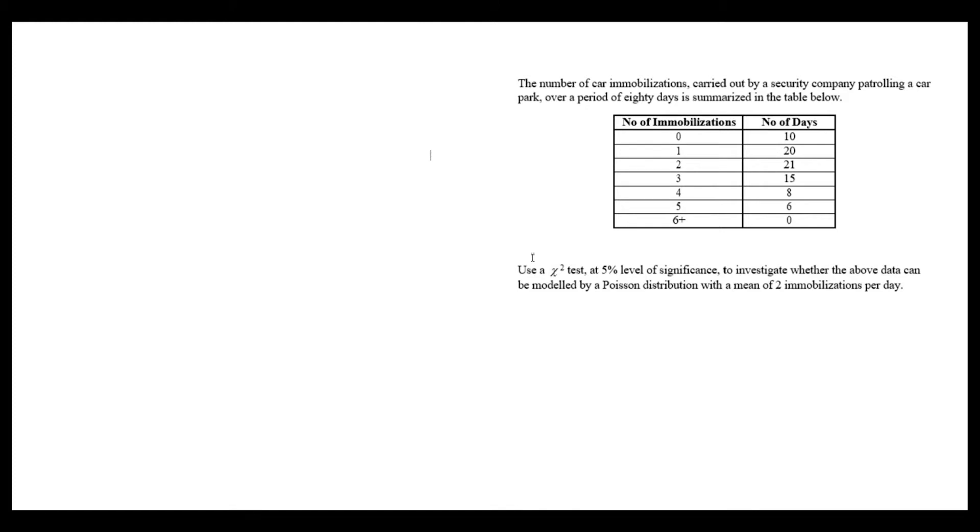We're asked to use a chi-squared test at a 5% level of significance to investigate whether the above data can be modeled by a Poisson distribution with a mean of two immobilizations per day.